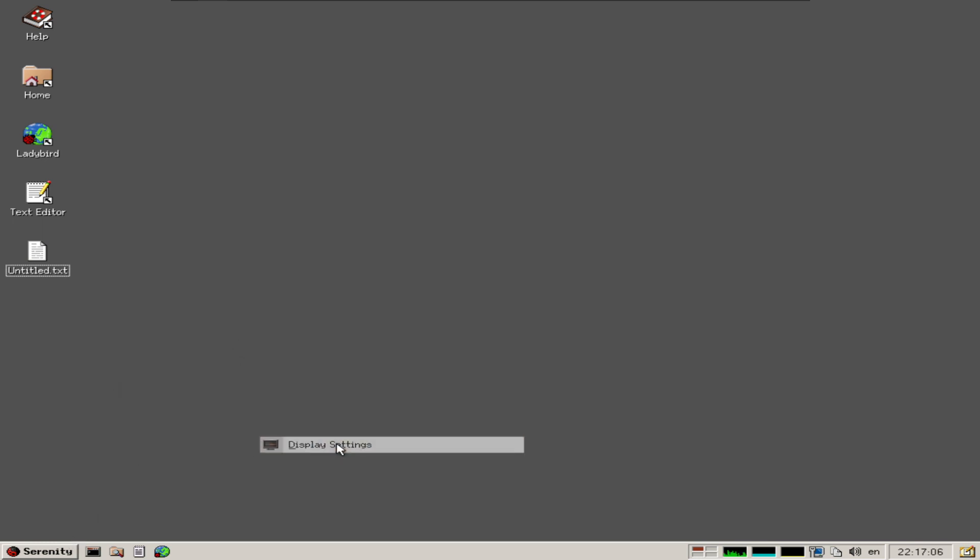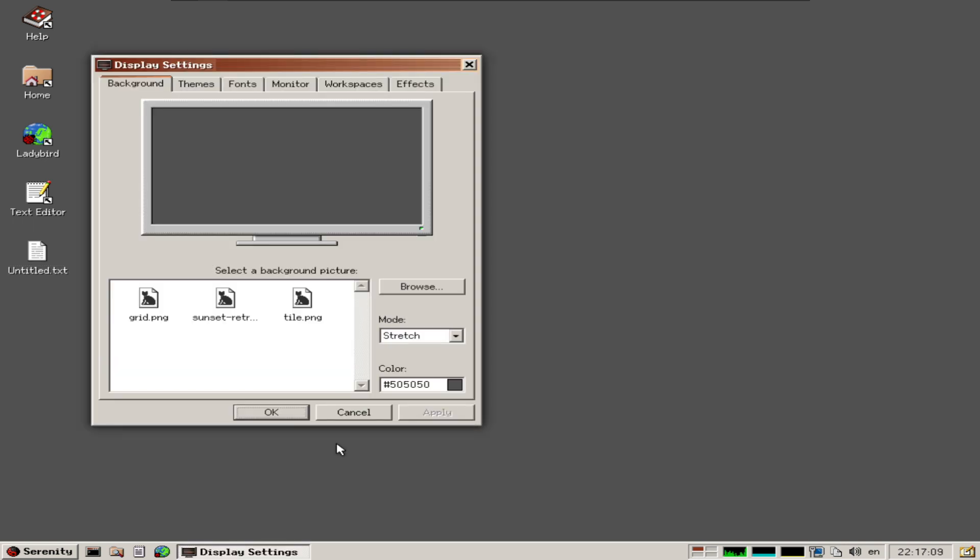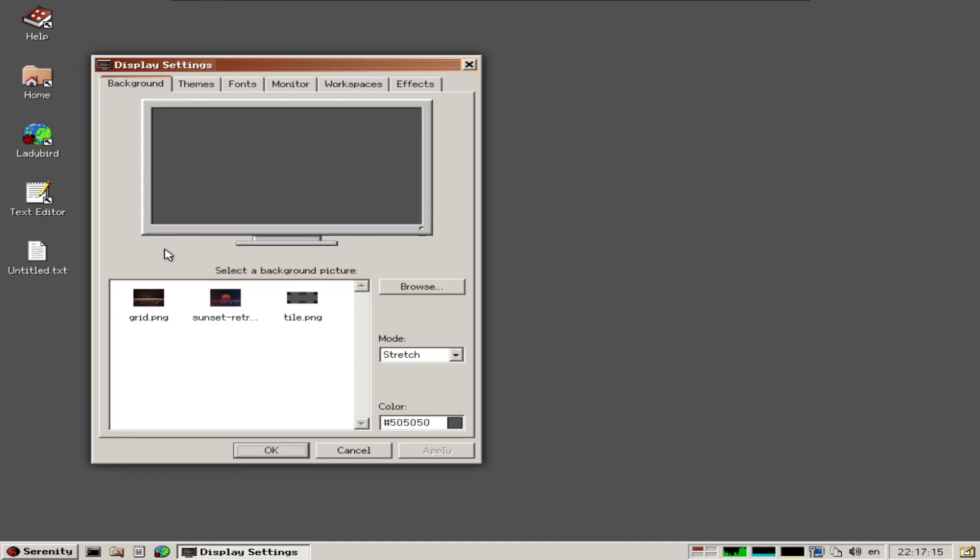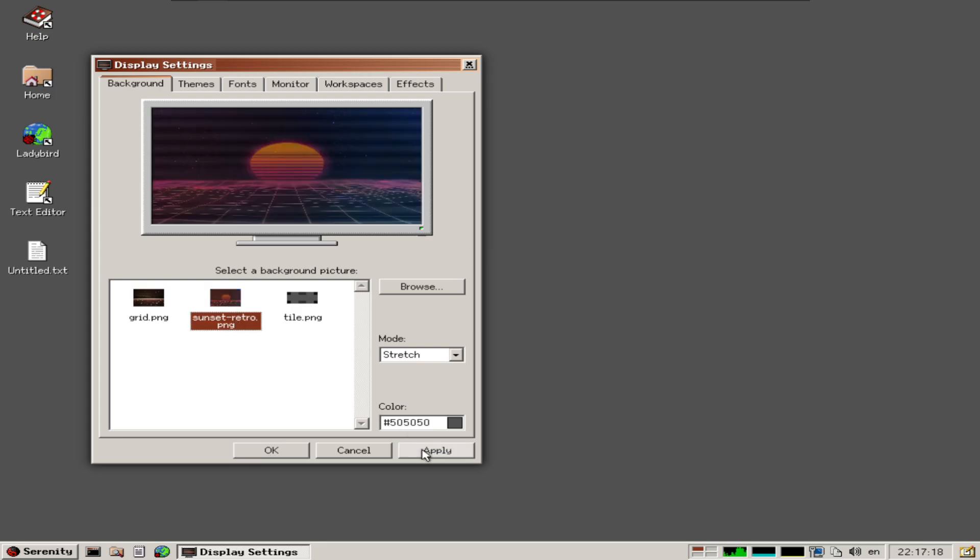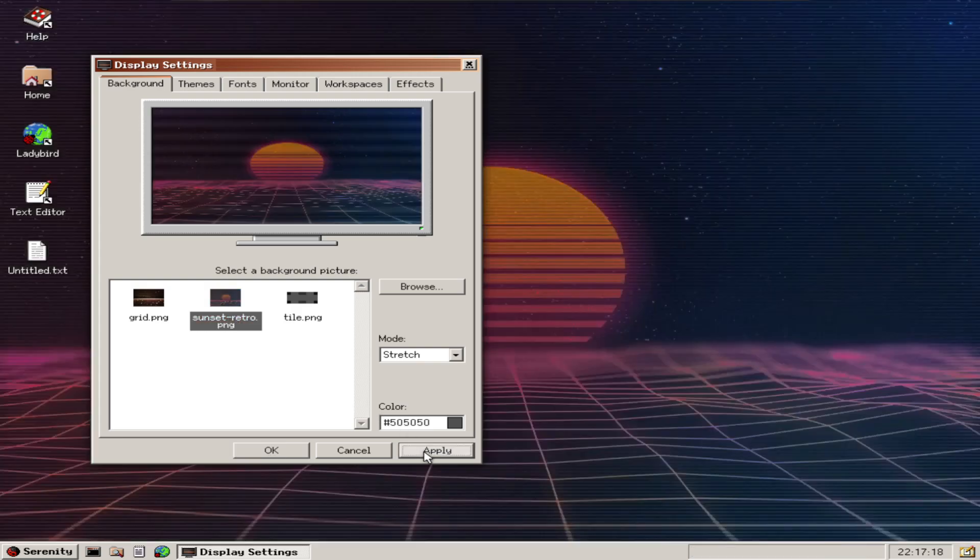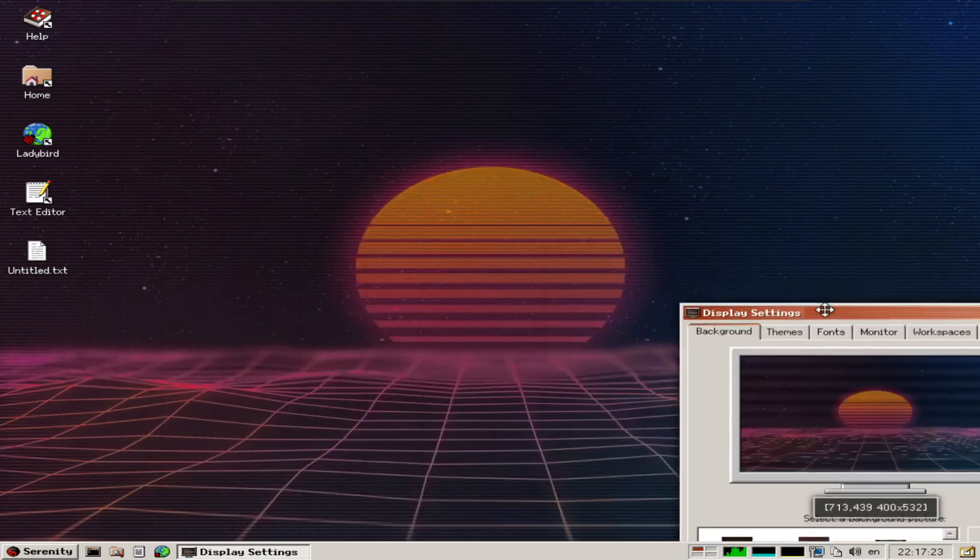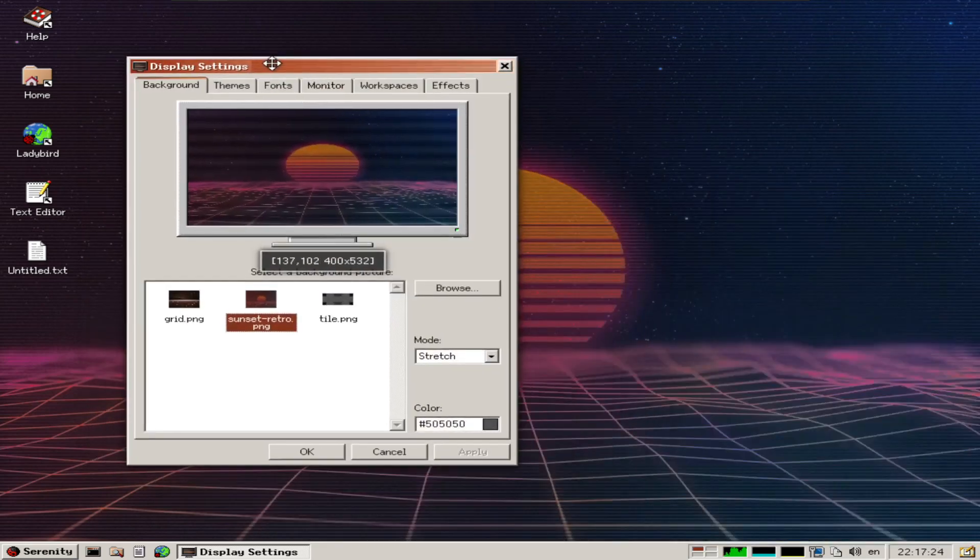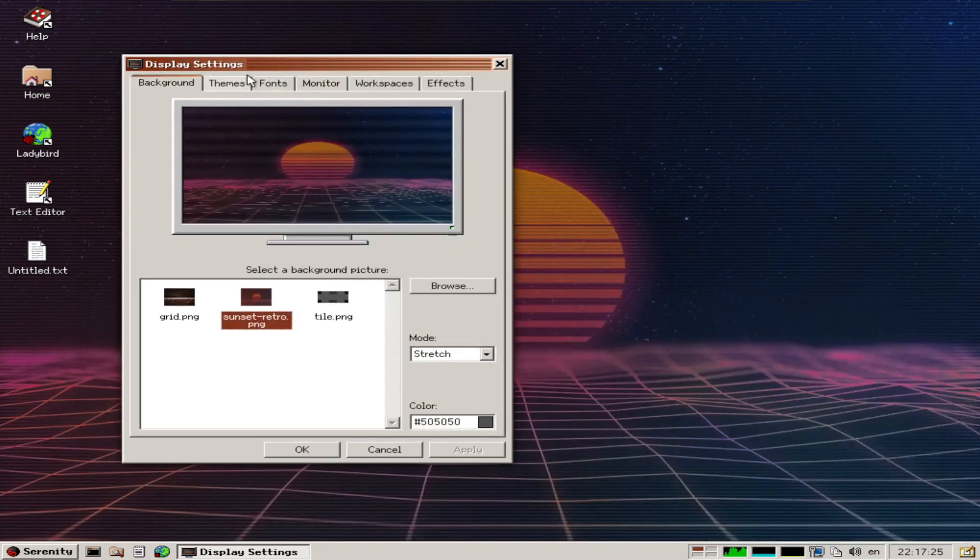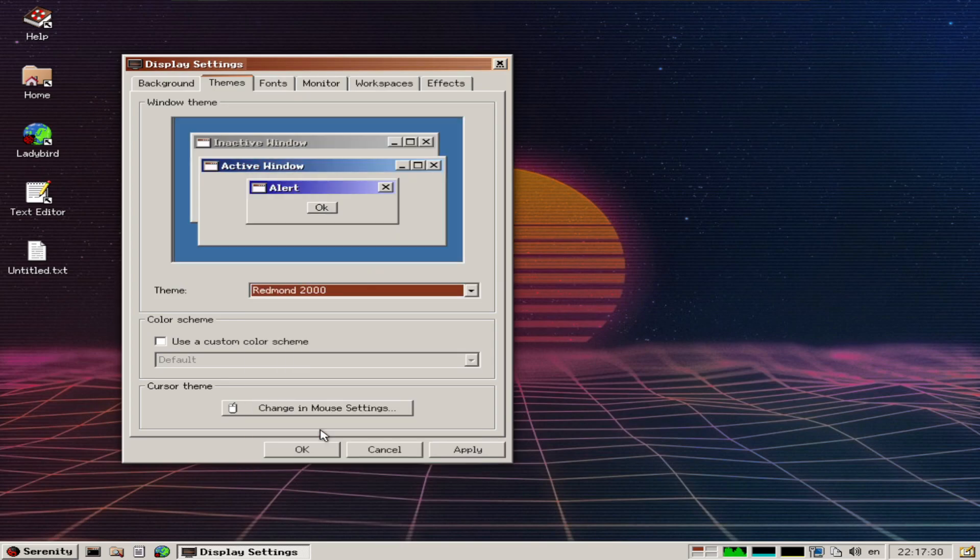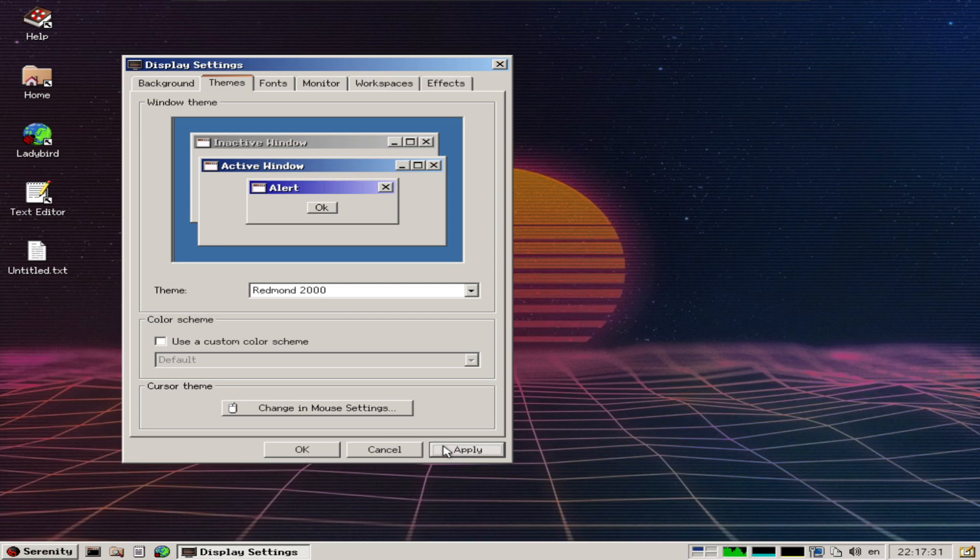Right-clicking to display settings shows a really similar layout that reminds me of Windows back in the day. There's a wallpaper section where we can apply wallpapers and themes. We can choose Redmond 2000 theme, which of course reminds one of Redmond or the older themes.